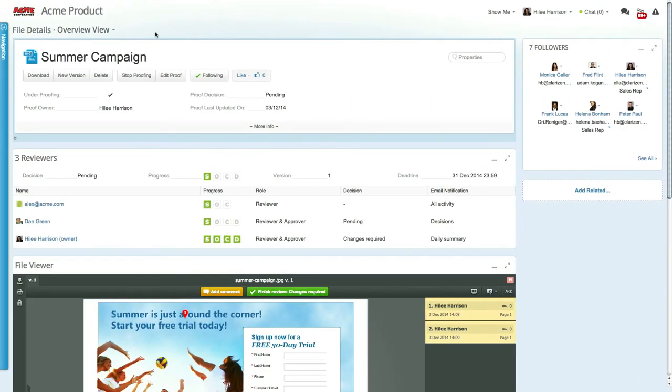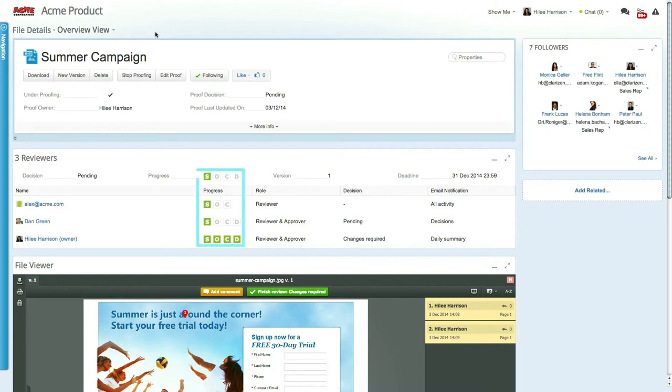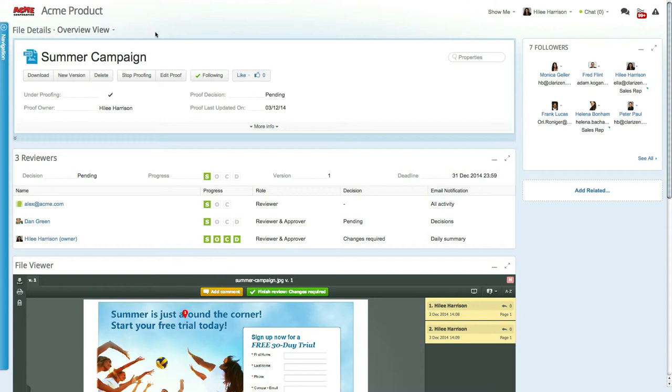Now let's take a look at the proof status panel. This panel displays the proof's general status as well as the progress of each proof reviewer. Color-coded SOCD letter icons indicate the proof status, where the S indicates that the proof was sent, the O that the reviewer opened the proof, the C that comments were added, and the D signifies that a decision was made.